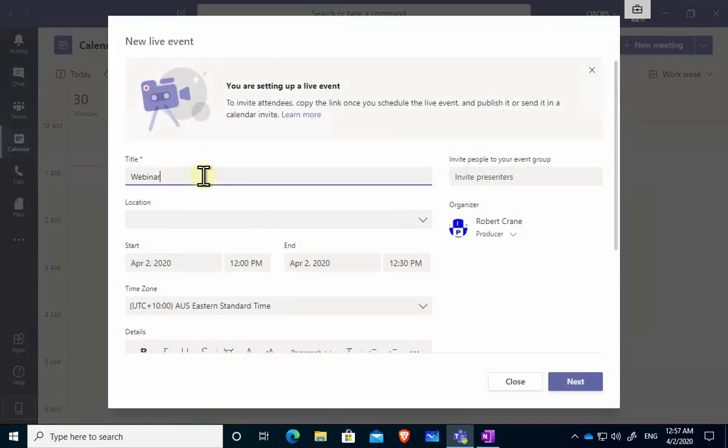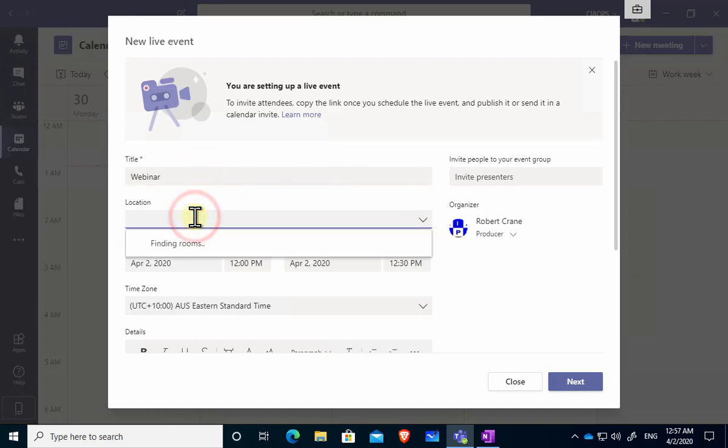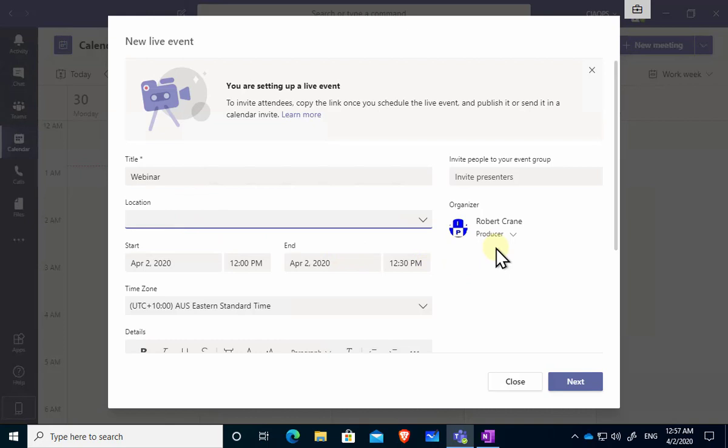So let's call this a webinar. We can put in a location if we want to do that. If we have meeting rooms you'll see that I'm as an organizer already being added to this. I can add additional presenters so these people have the ability to present, to show information, to show their slides and so on. So you might want to add those people in there.